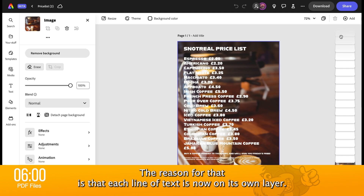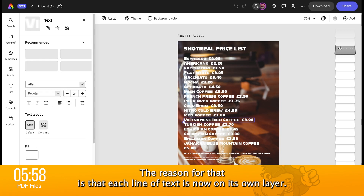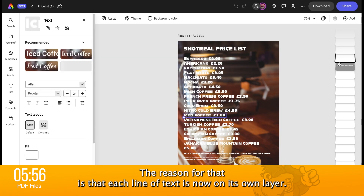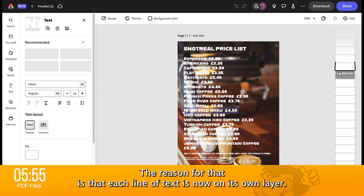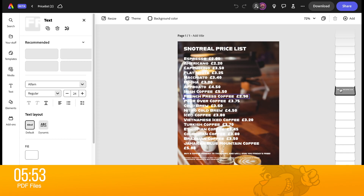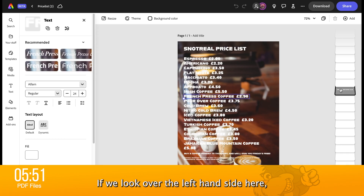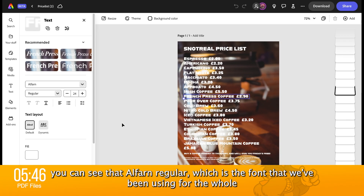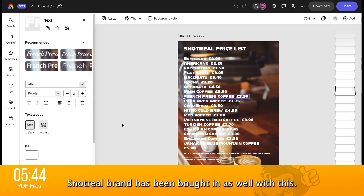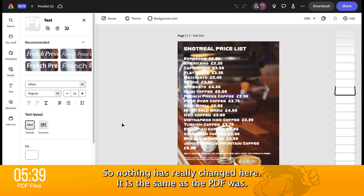The reason for that is that each line of text is now on its own layer and it's fully editable. If we look over the left-hand side here, you can see that Alphan Regular — which is the font that we've been using for the whole Snotreel brand — has been brought in as well with this. So nothing has really changed here; it is the same as the PDF was.